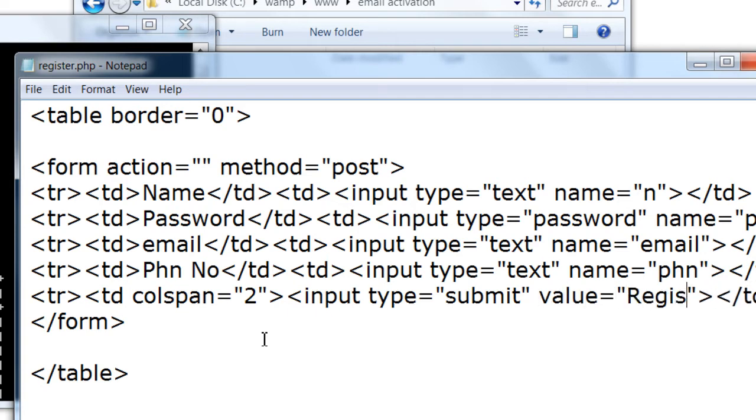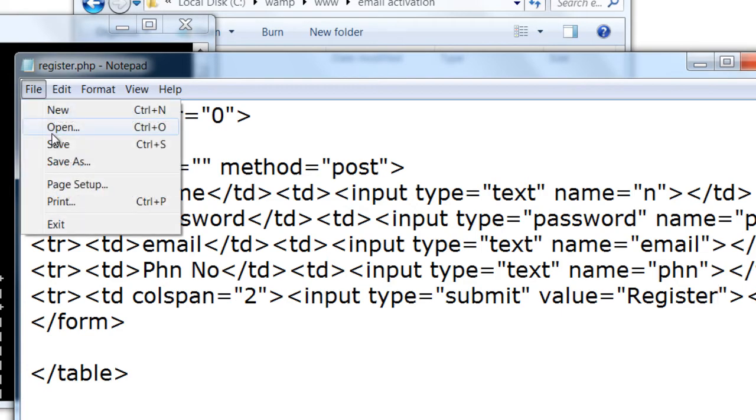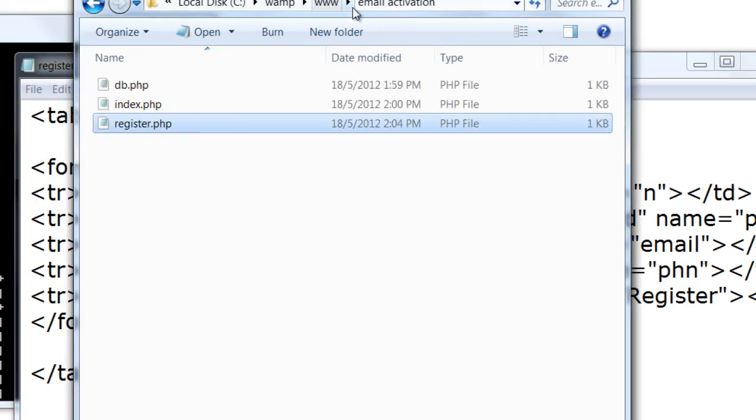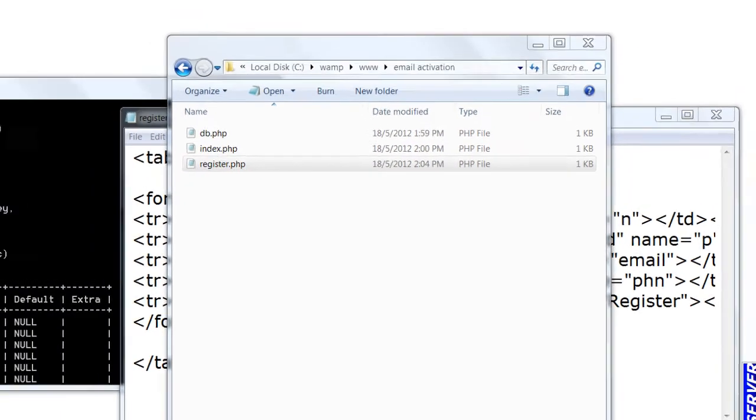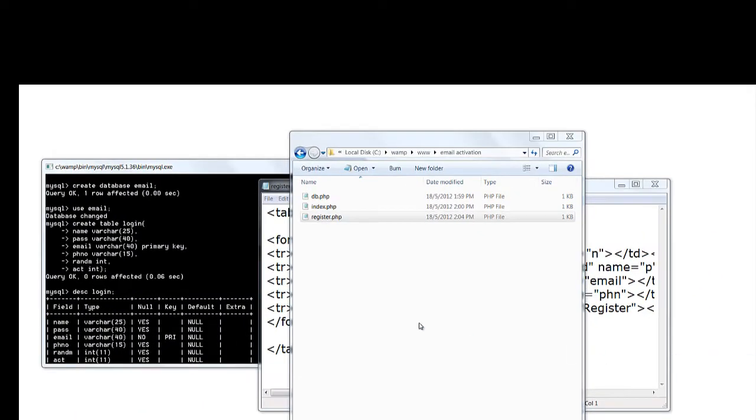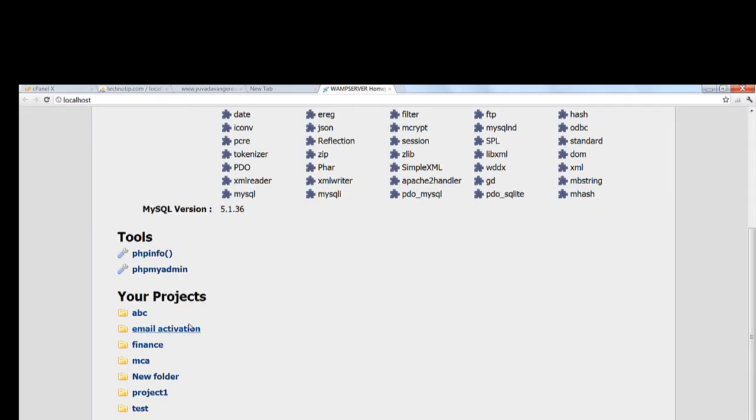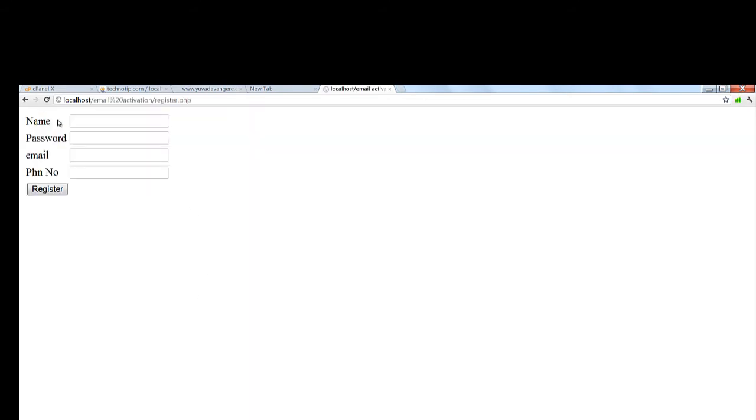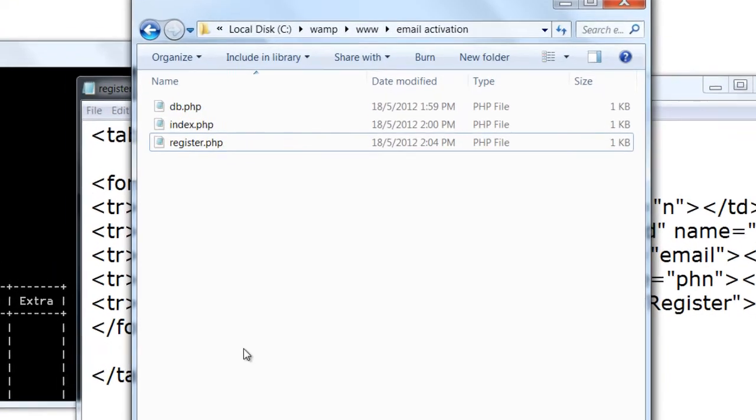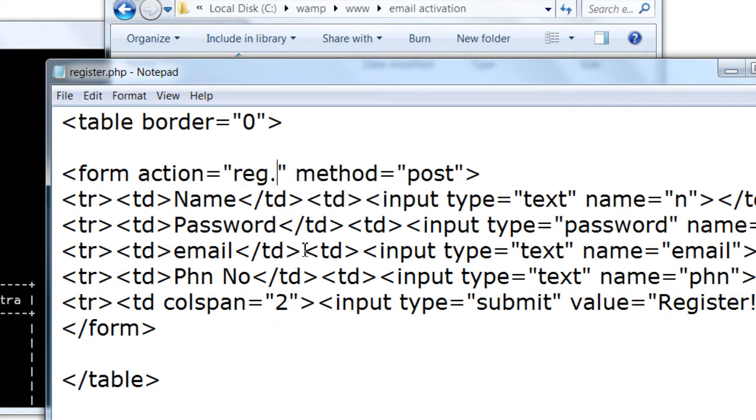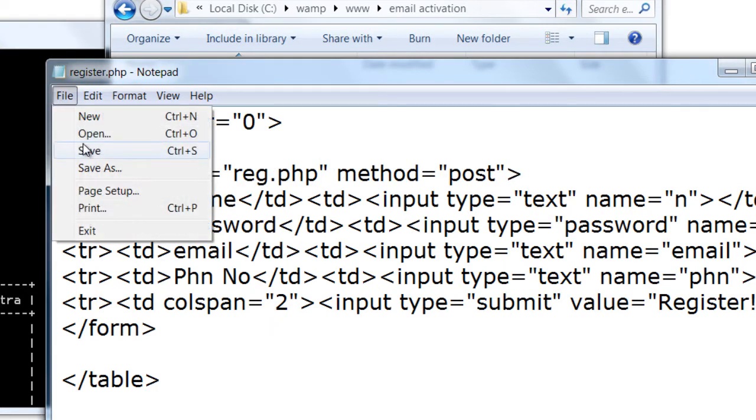So this input is submit button. Let me give it a value called registration to make it look more meaningful. Let's see how the form looks on a browser. This is the one we just designed.